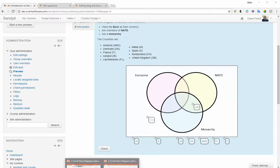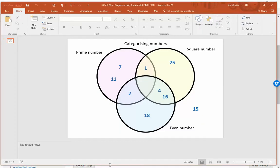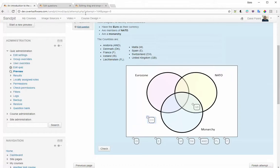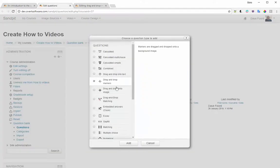We're going to have a go at creating one of these now. The example I'm going to use is a maths example where there'll be a series of numbers that have to be categorized as whether they're prime, square, or even. The first thing you do is draw out your end product — the diagram with the items in their correct final positions. That is my final diagram, and now I'm going to come back to Moodle.